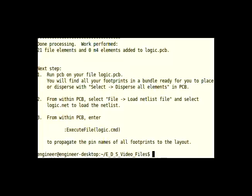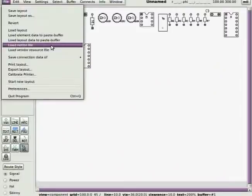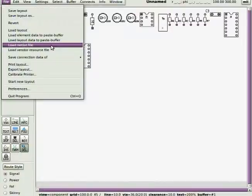Okay, WinNPCB. Load the netlist file. So, this is our corrected netlist. Again, the netlist is just a list of all the connections in the schematic.